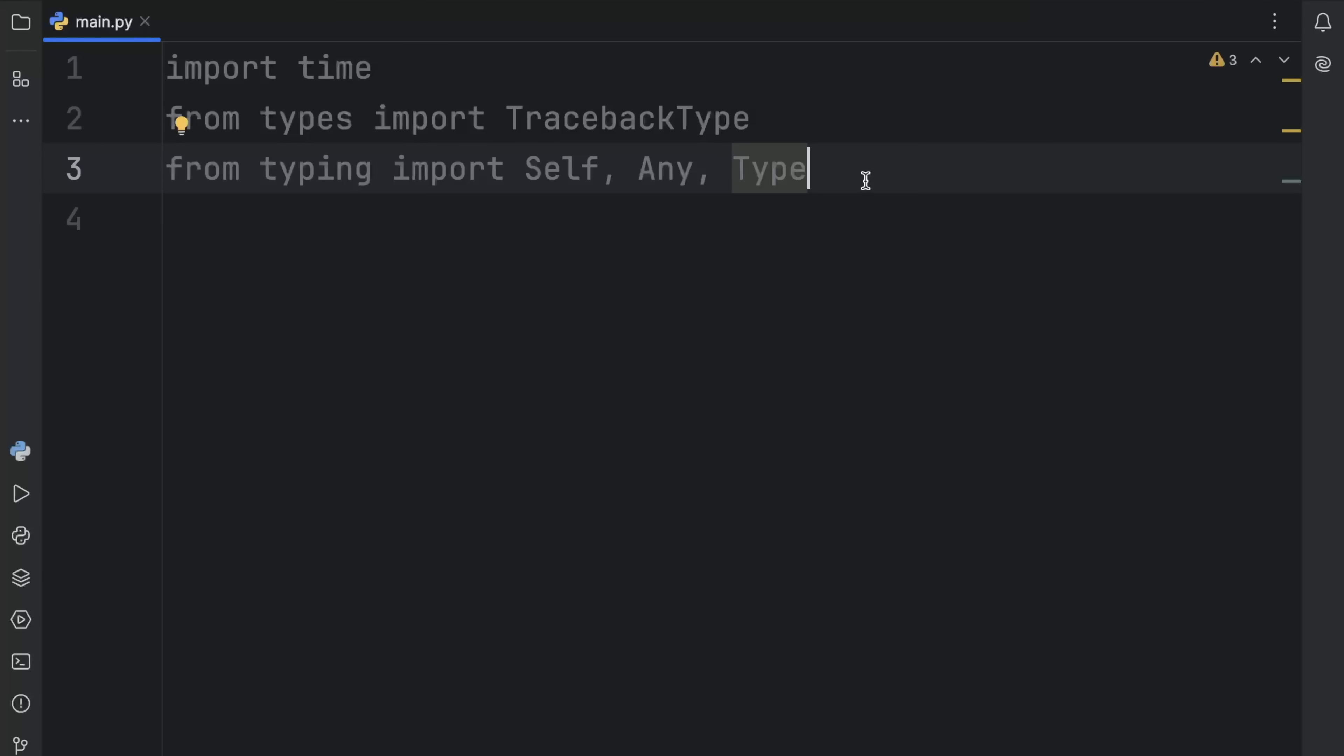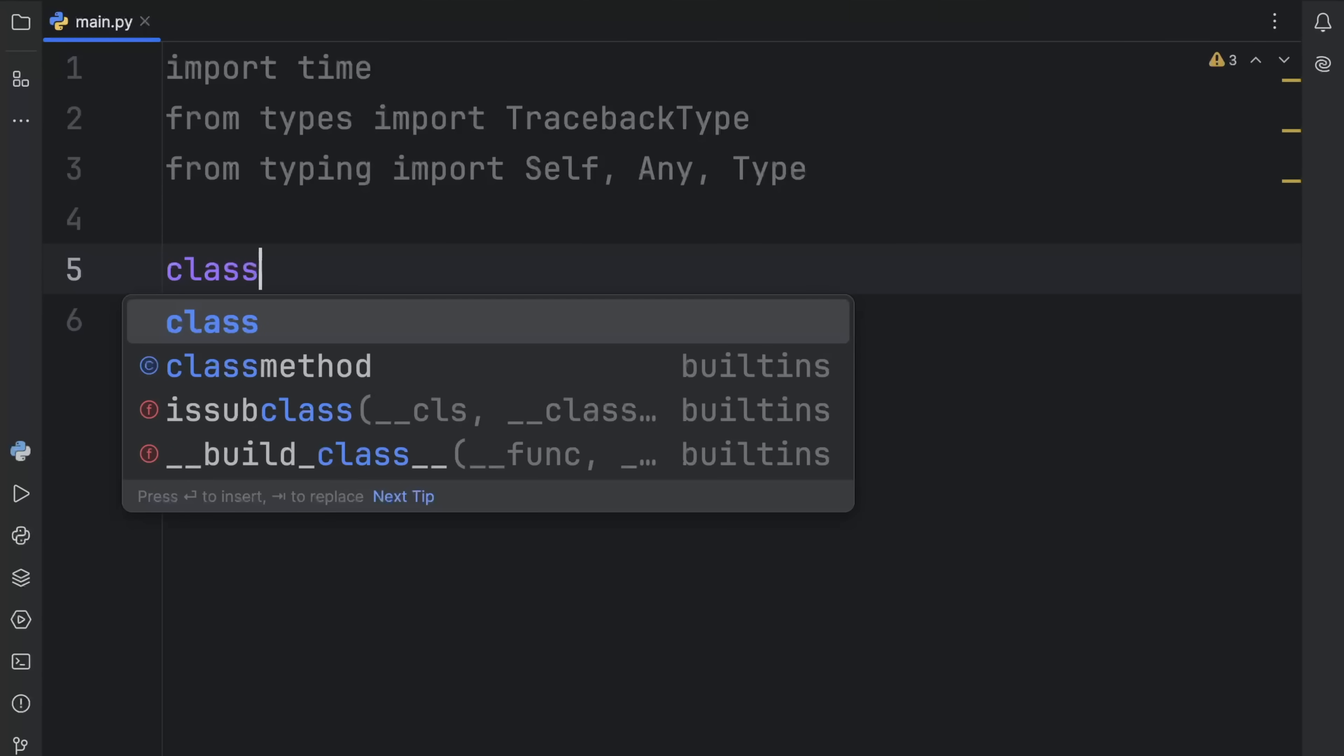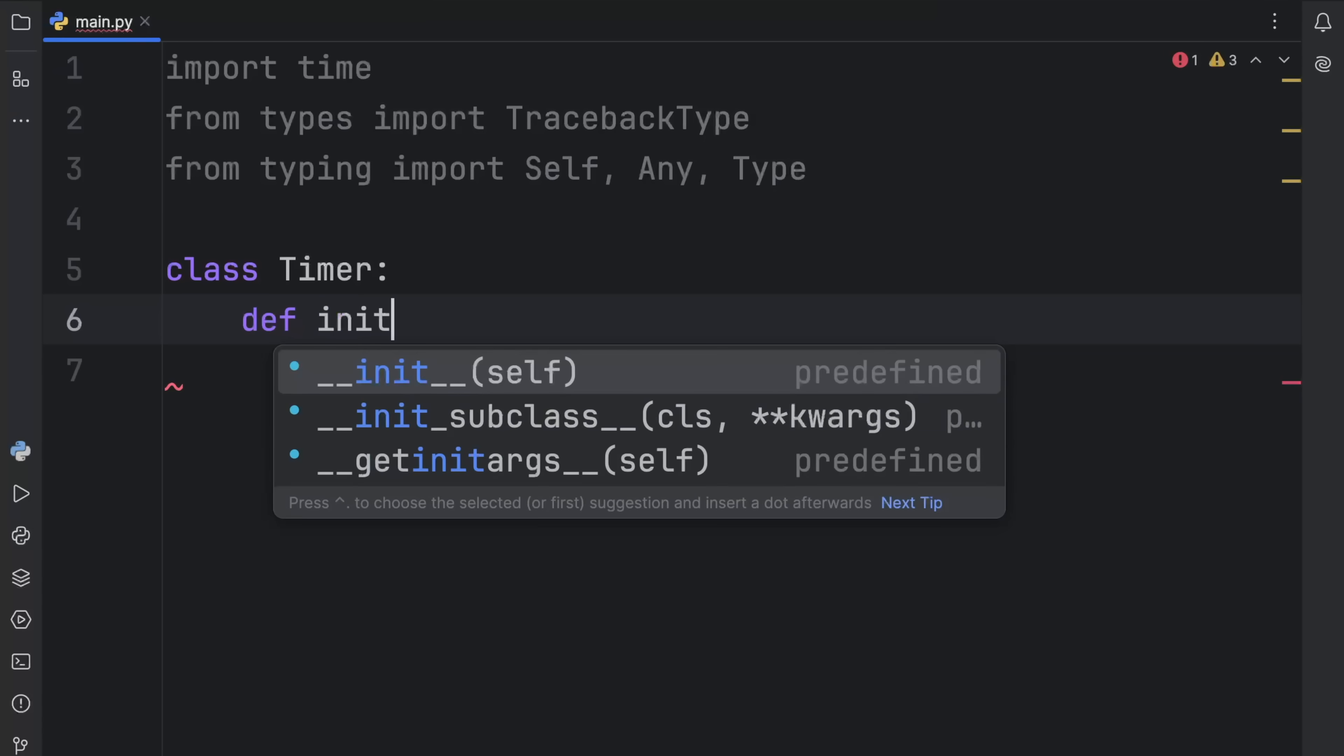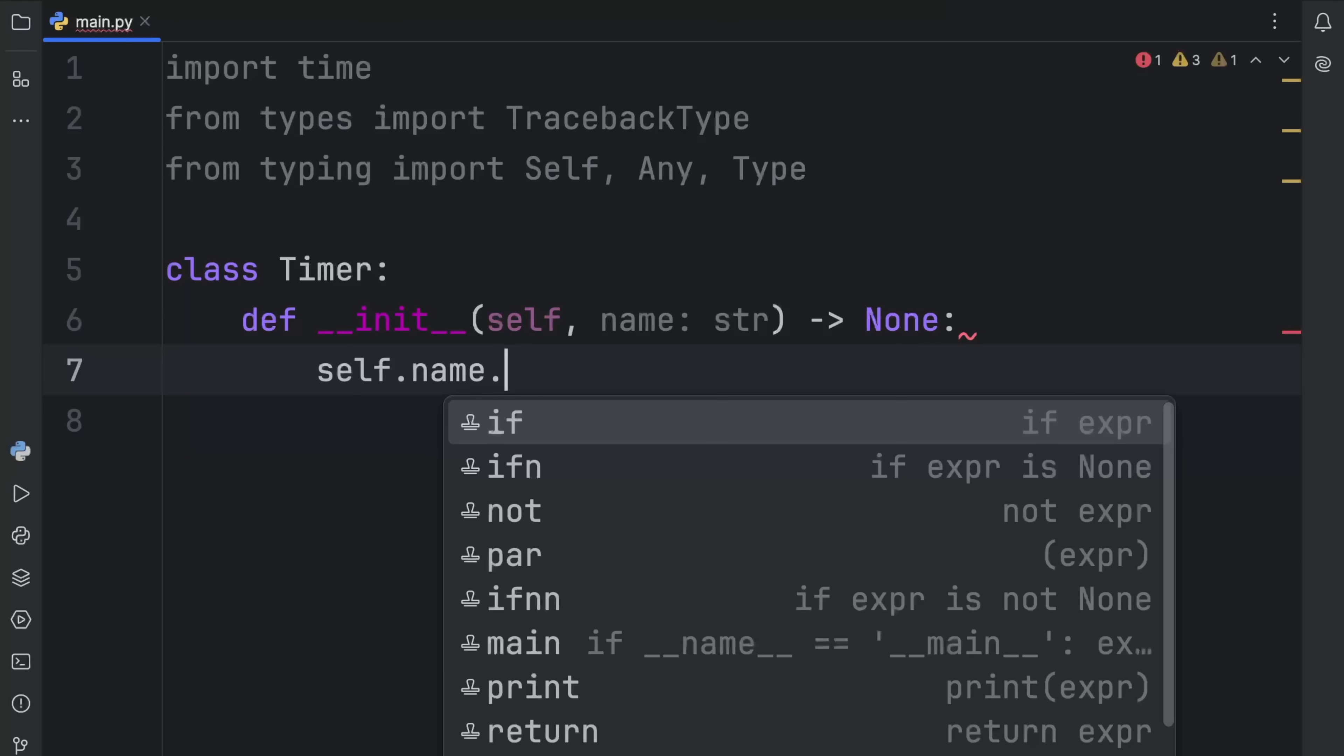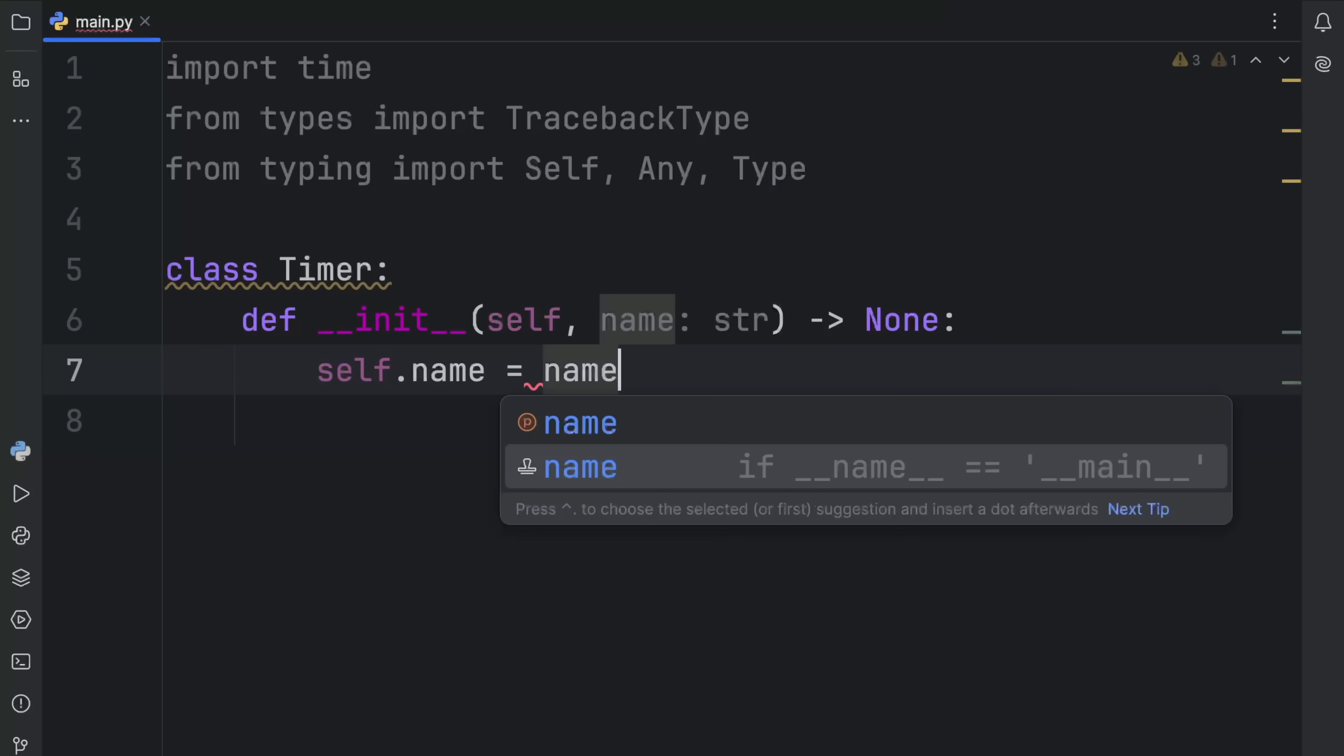I want to mention immediately that this part here is completely optional and is only beneficial if you enjoy the benefits of type safety in Python. Anyway, next we're going to create a class called timer. Inside here, it's going to contain an initializer, which will contain one parameter called name. This is going to return none. Then inside here, we can assign self.name with the value of name.